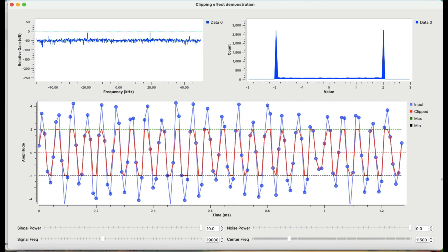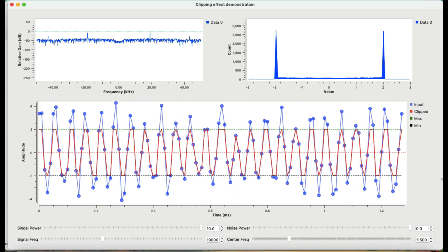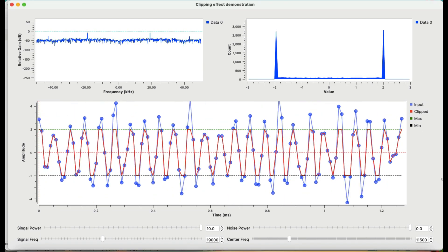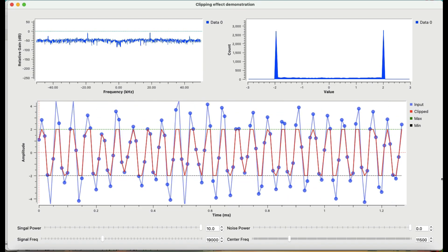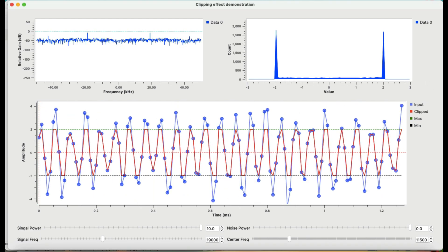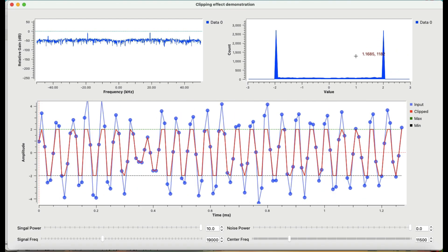So that's the basic idea regarding clipping and the clipping action — what we normally call saturation in amplifiers. I hope you liked this small tutorial on the demonstration of the clipping effect. If you have any questions, leave them in the comment section, and don't forget to like and subscribe to my channel. Thanks for watching.